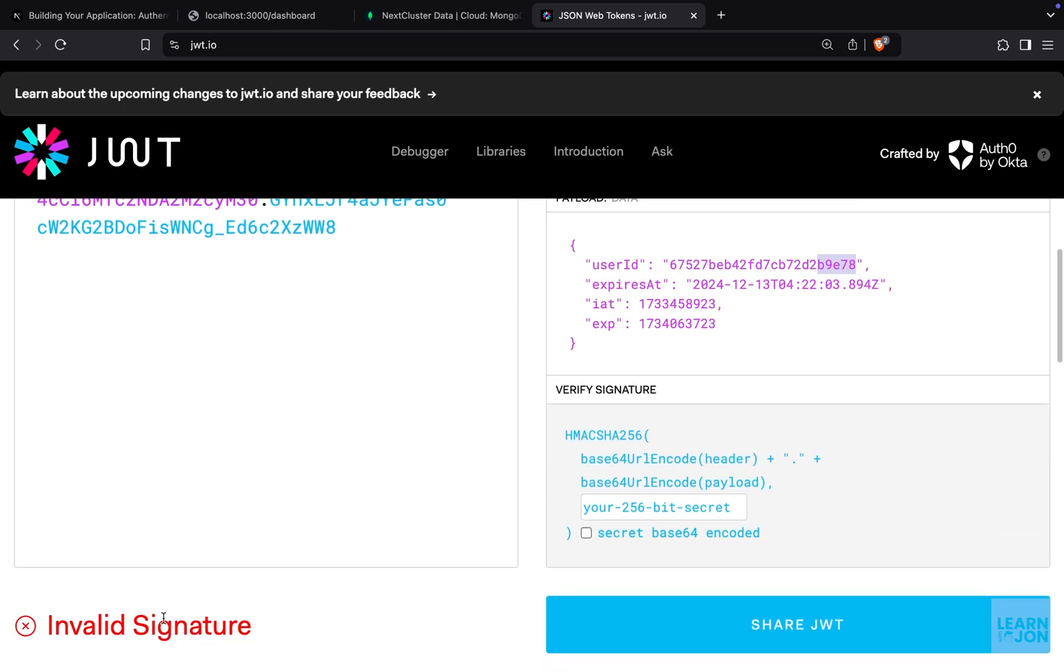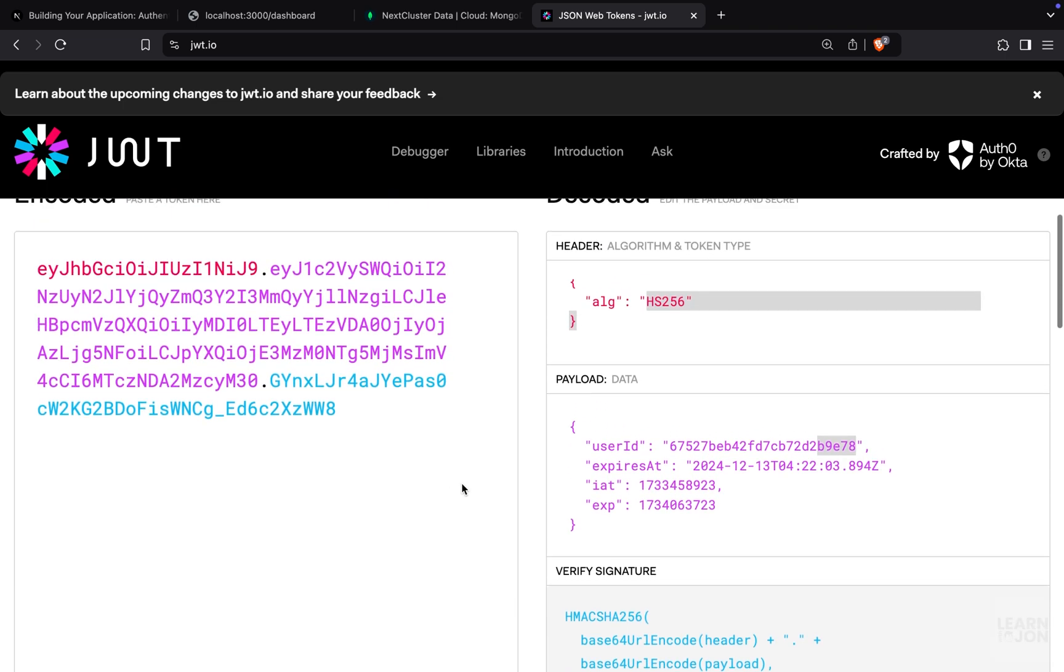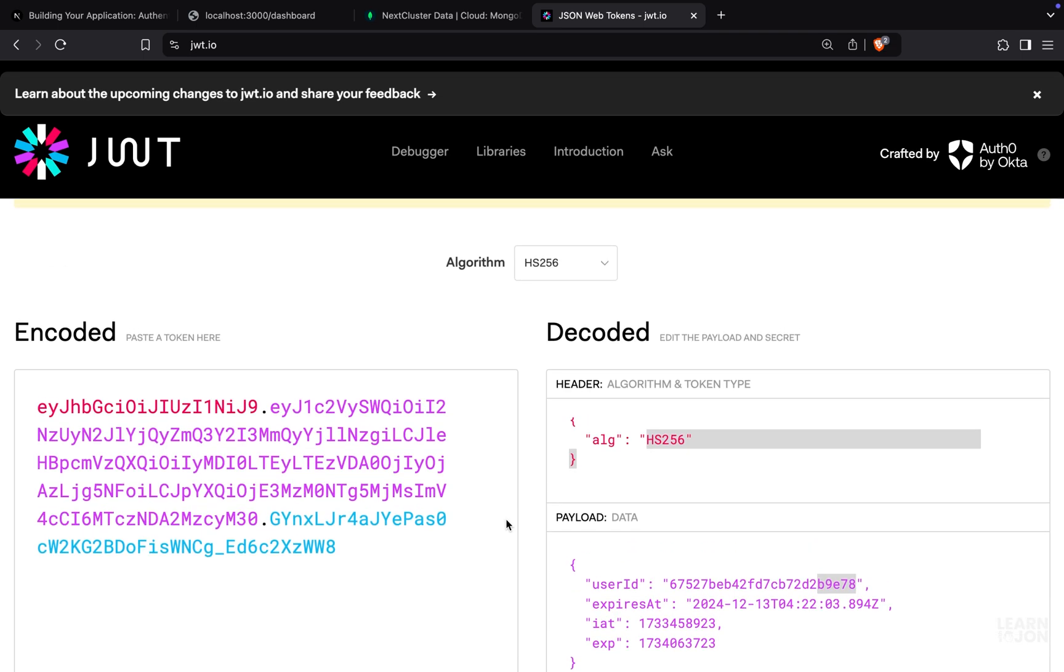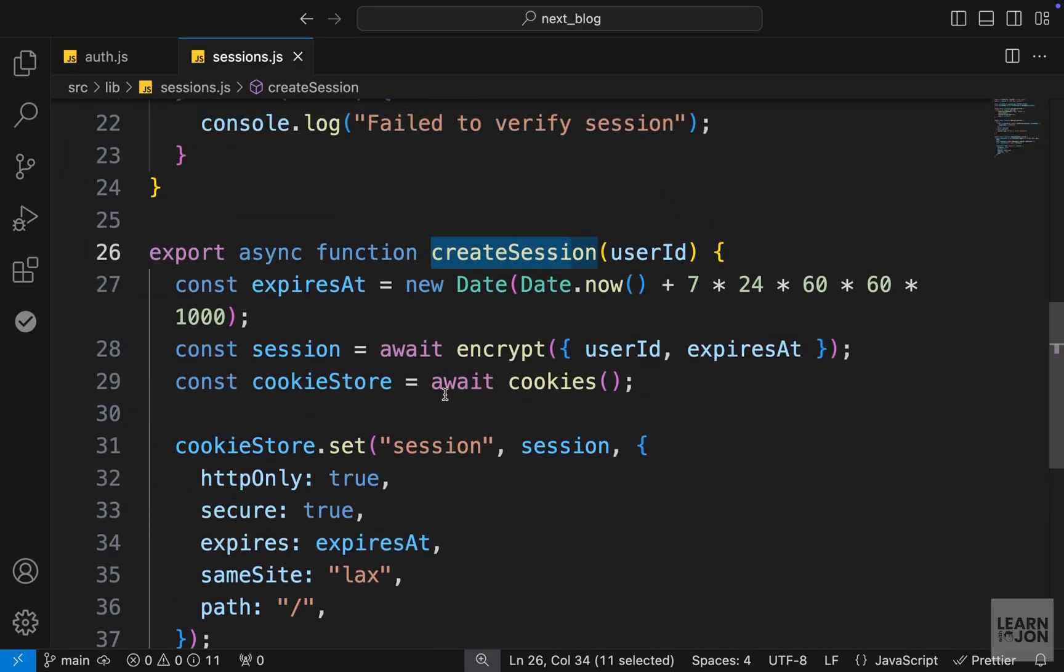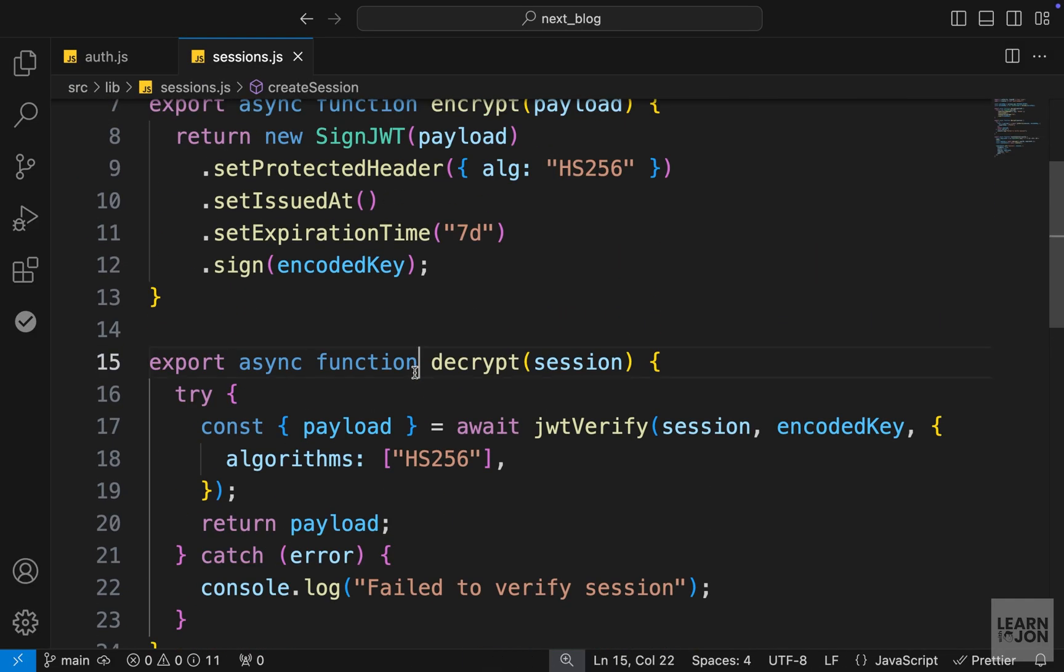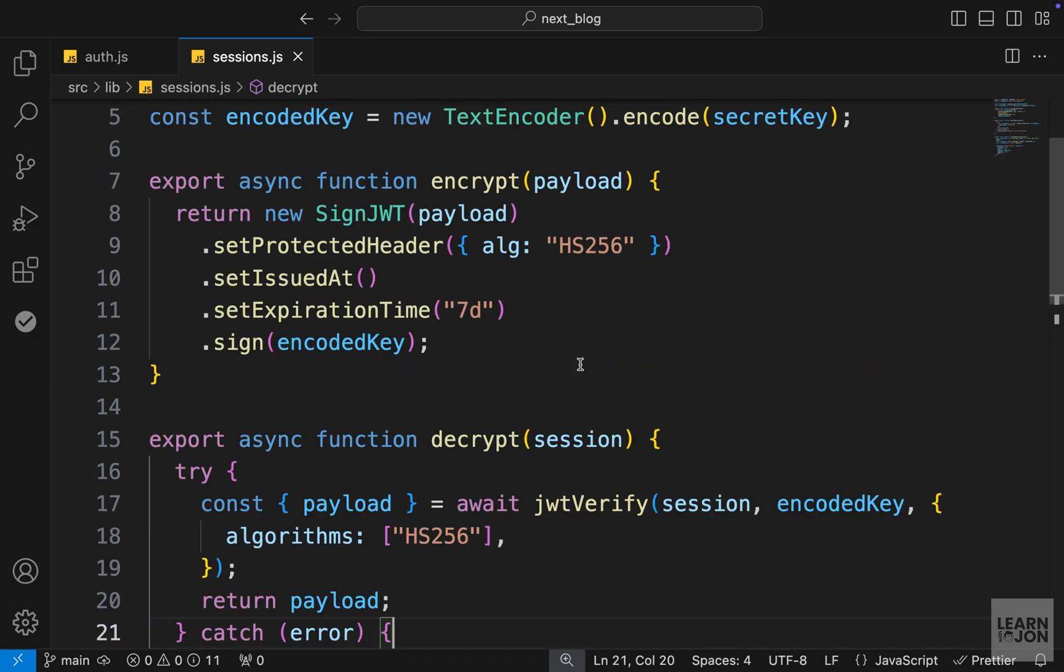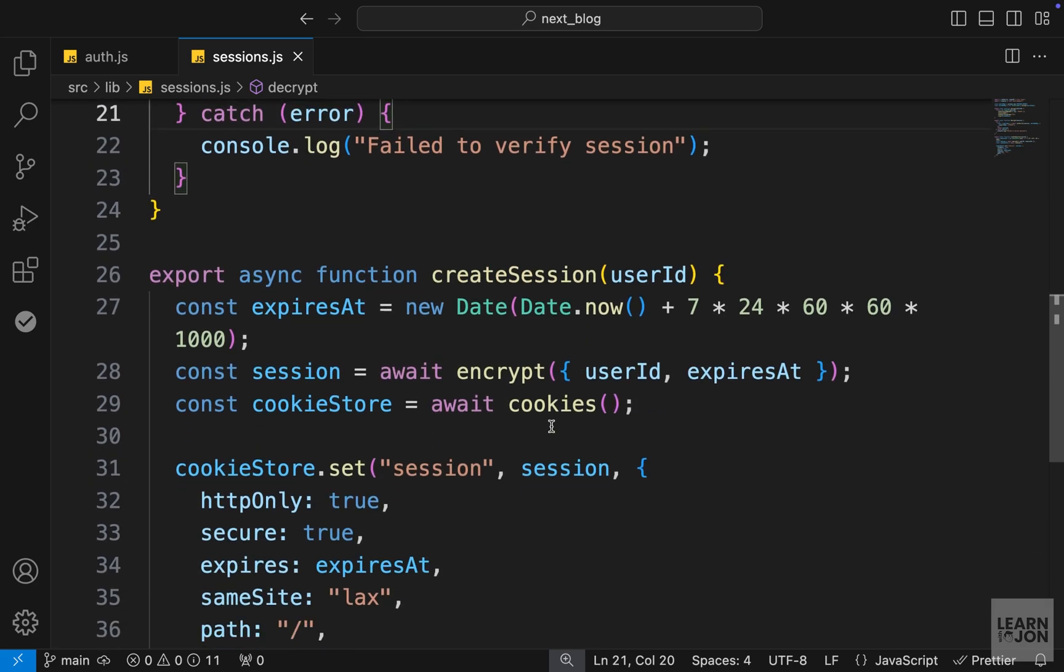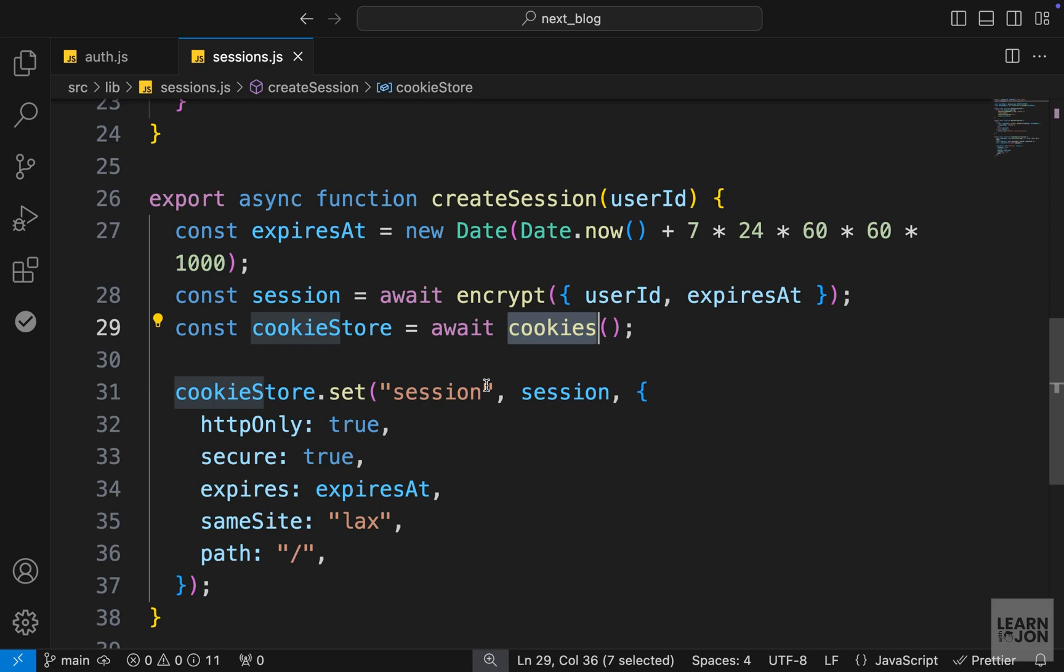Right now it says invalid signature. And to verify this signature, we can use that secret phrase and the decrypt function, which we created to verify that signature. And we will use this in the login function. But that's how we can create sessions in the Next.js application and save them in our cookies using the cookies function of Next.js.